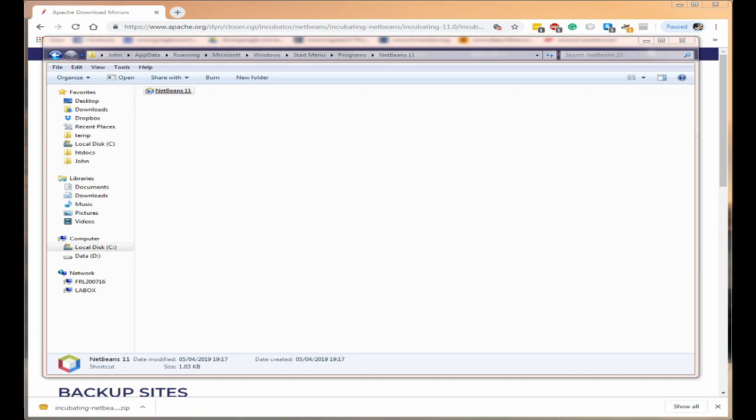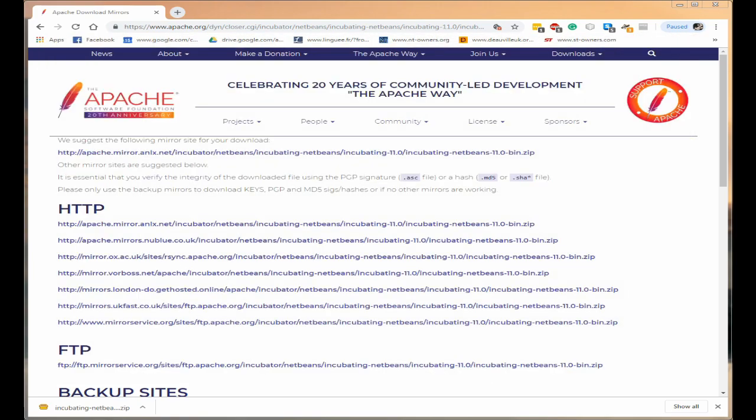I promise you it is there. Okay so we've got our menu so I shall click on my menu and we will start NetBeans.